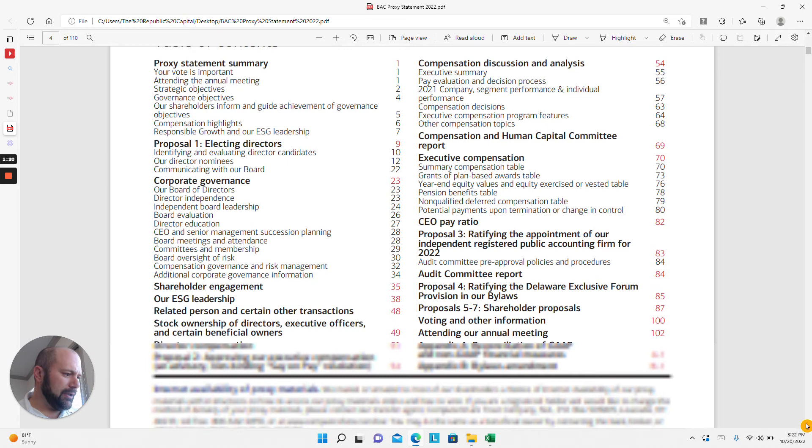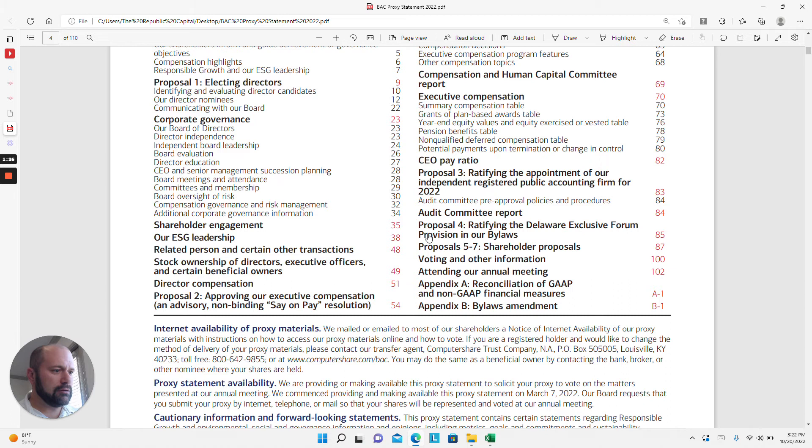The other two pieces that are frequently brought up in proxy statements are shareholder proposals, which we see here. There's three shareholder proposals at this year's annual Bank of America shareholder meeting.